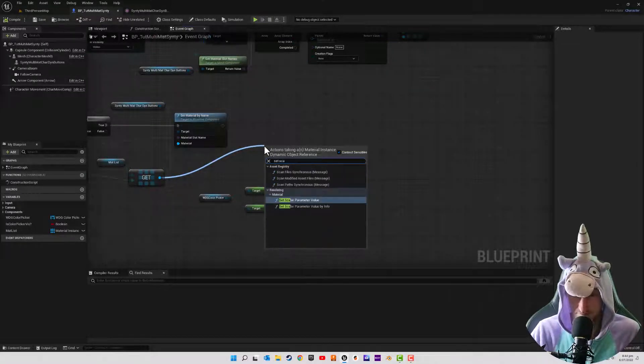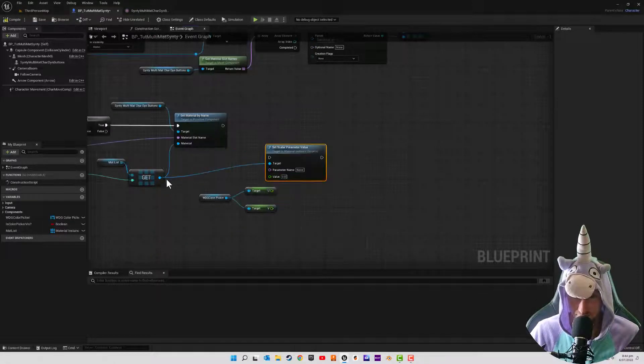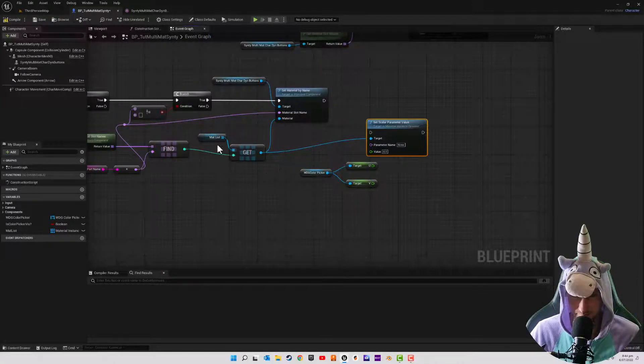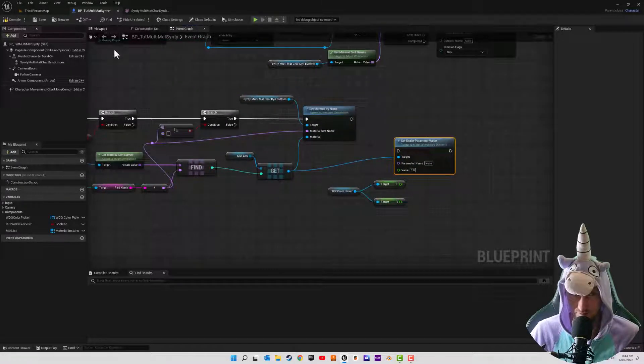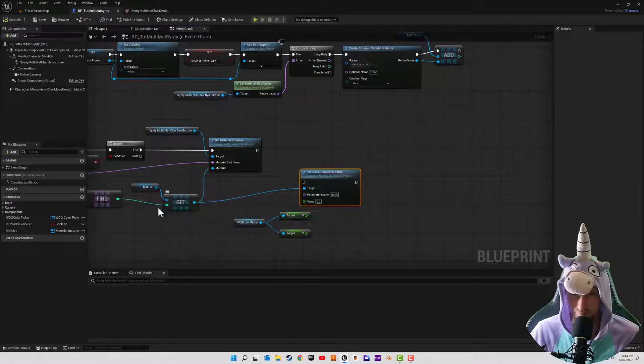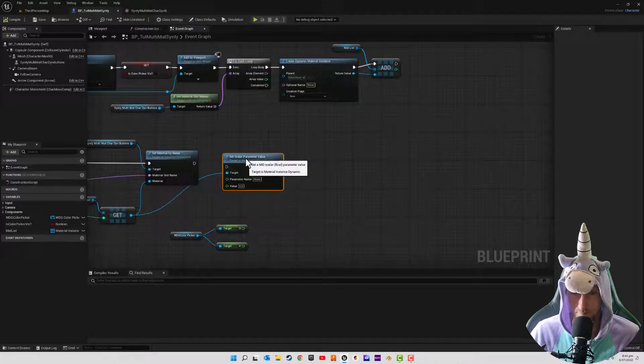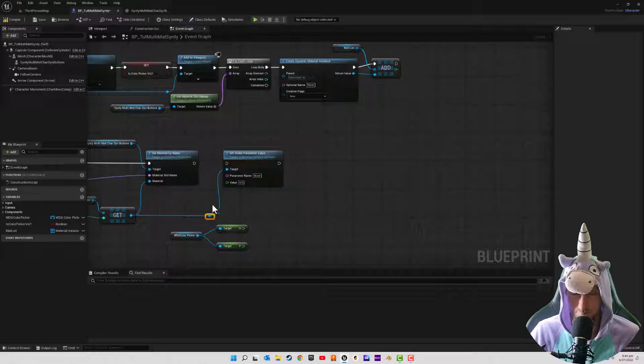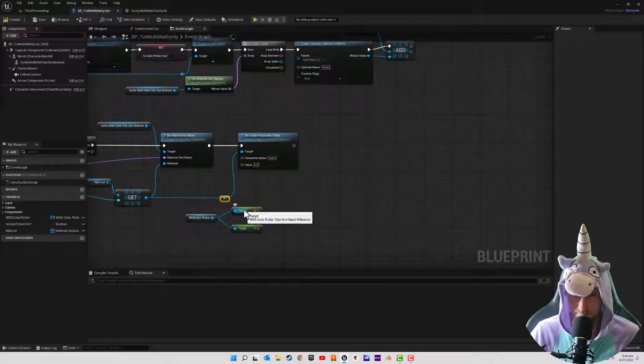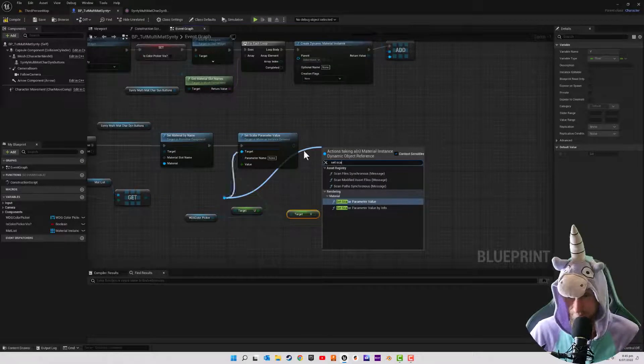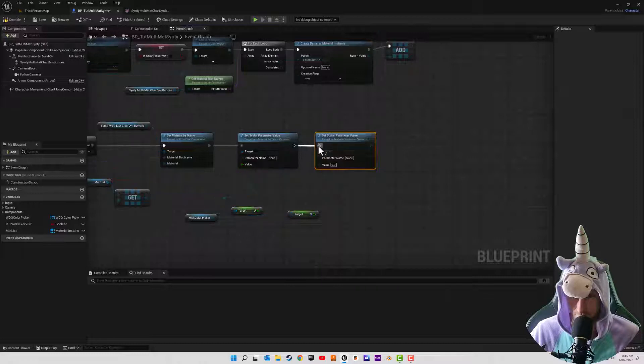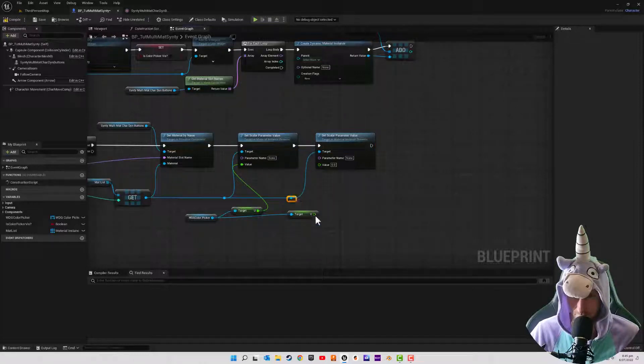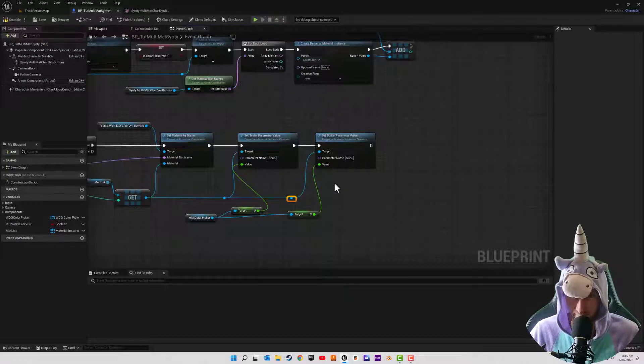So these are going to be our scalar parameters in the material that we're setting. So just compile, save. We set scalar parameter value, and that'll become an all file material list. If you don't see that coming up, you might just have to compile and save it just because it might not be referencing things properly. So reset that. And the first one is going to be U.